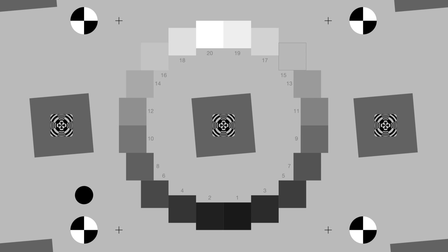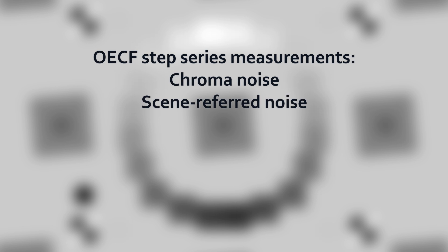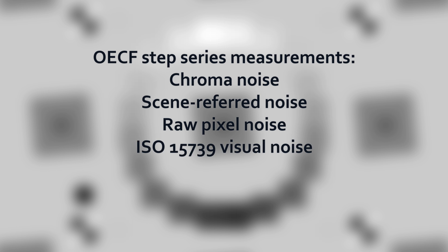The radially uniform placement of the measurement patches minimizes measurement error due to light falloff. A rich set of noise measurements are available, including chroma, scene referred, and raw pixel noise, as well as ISO 15739 visual noise, SNR, and dynamic range.